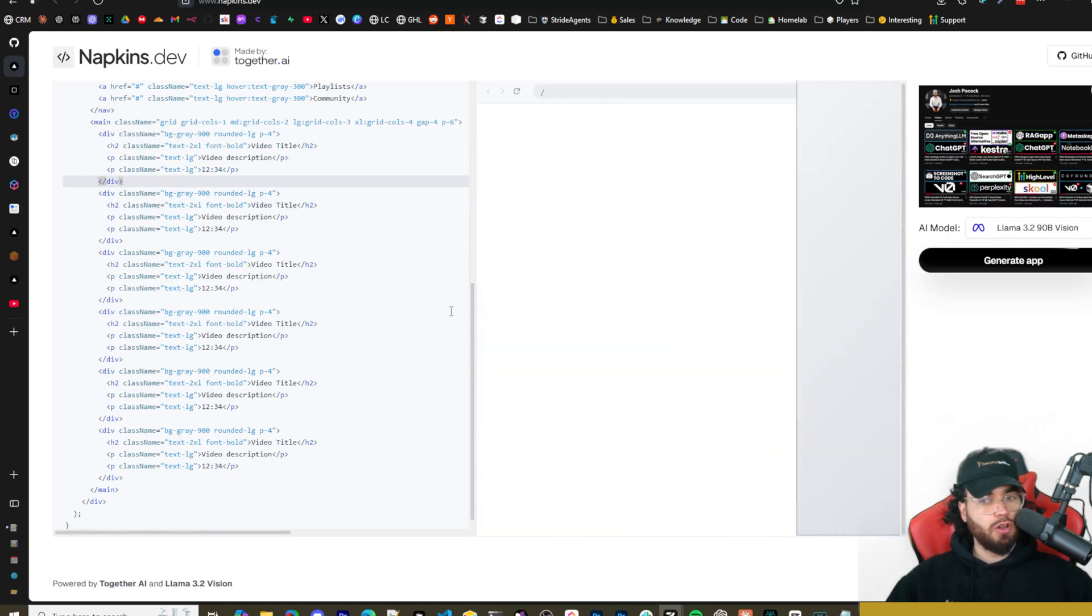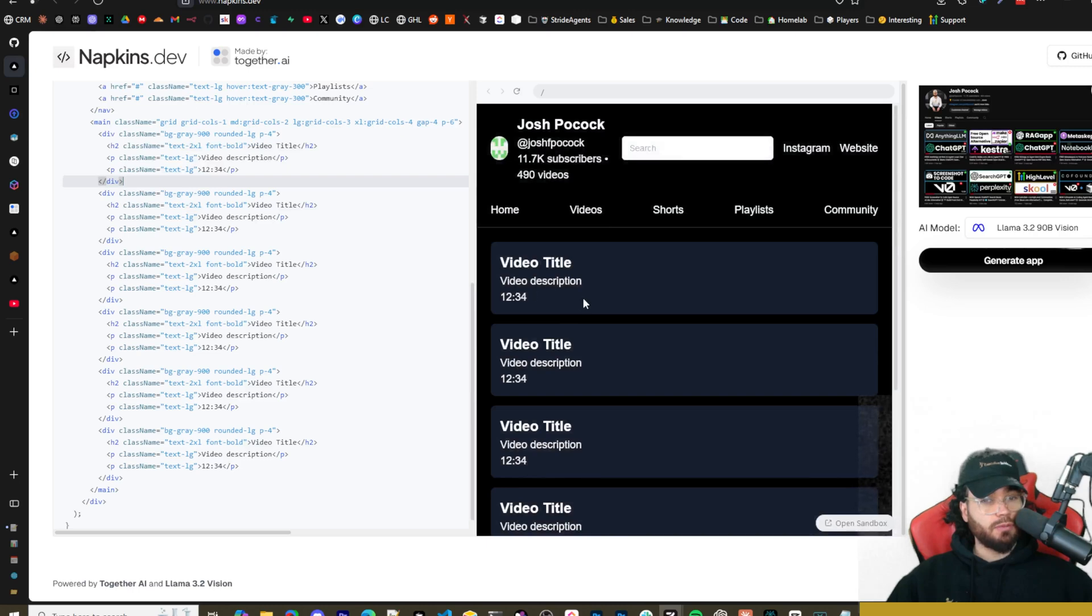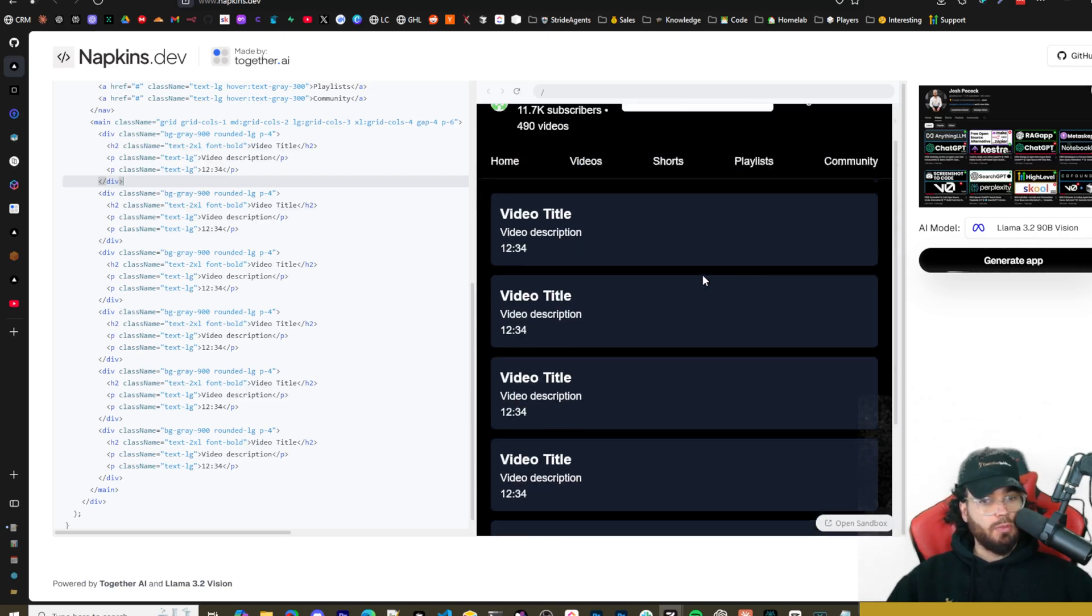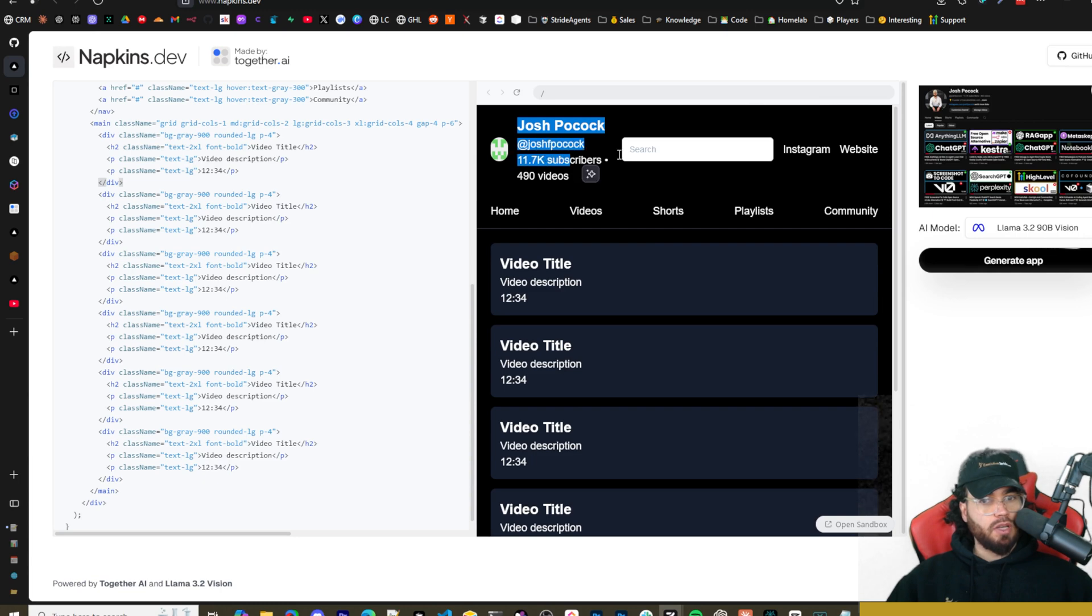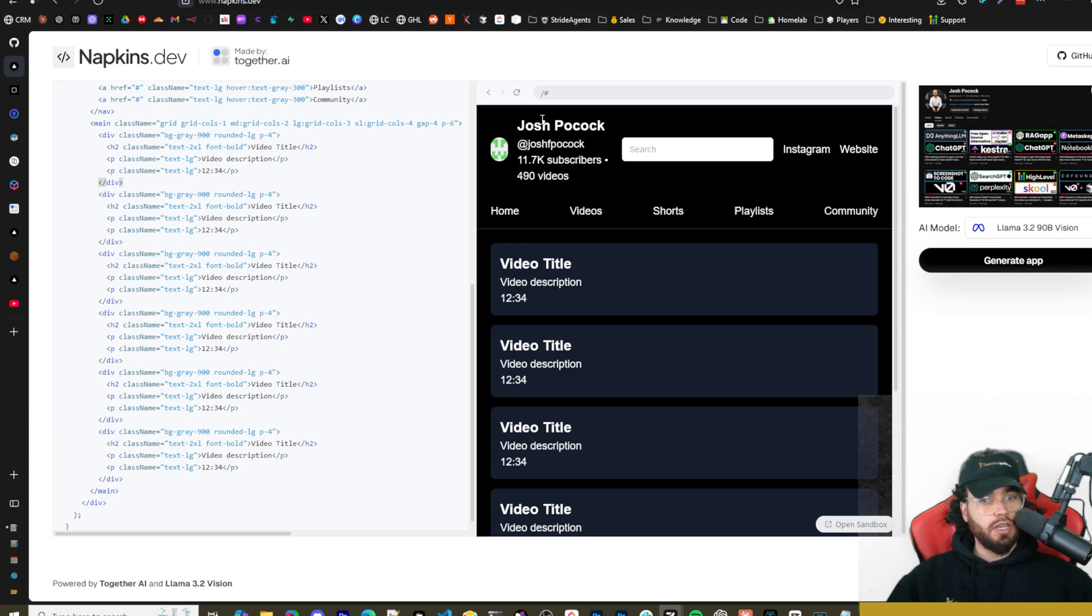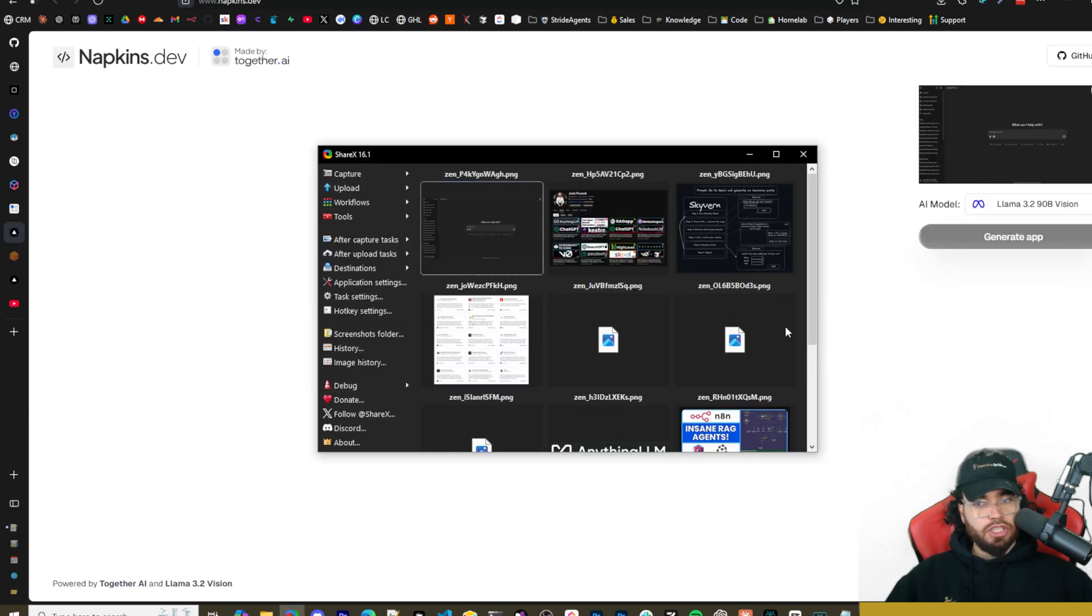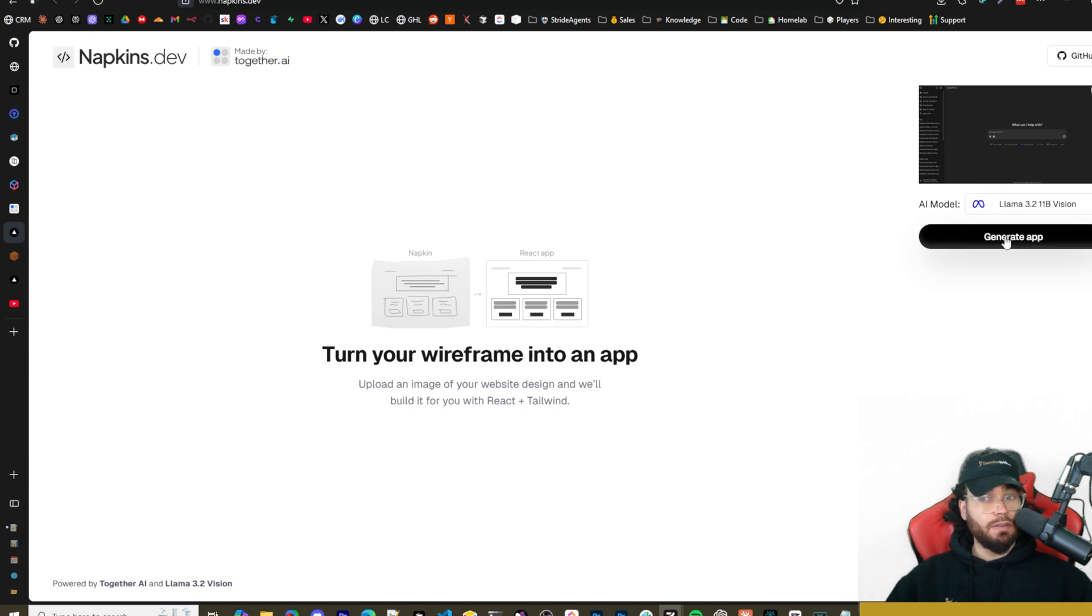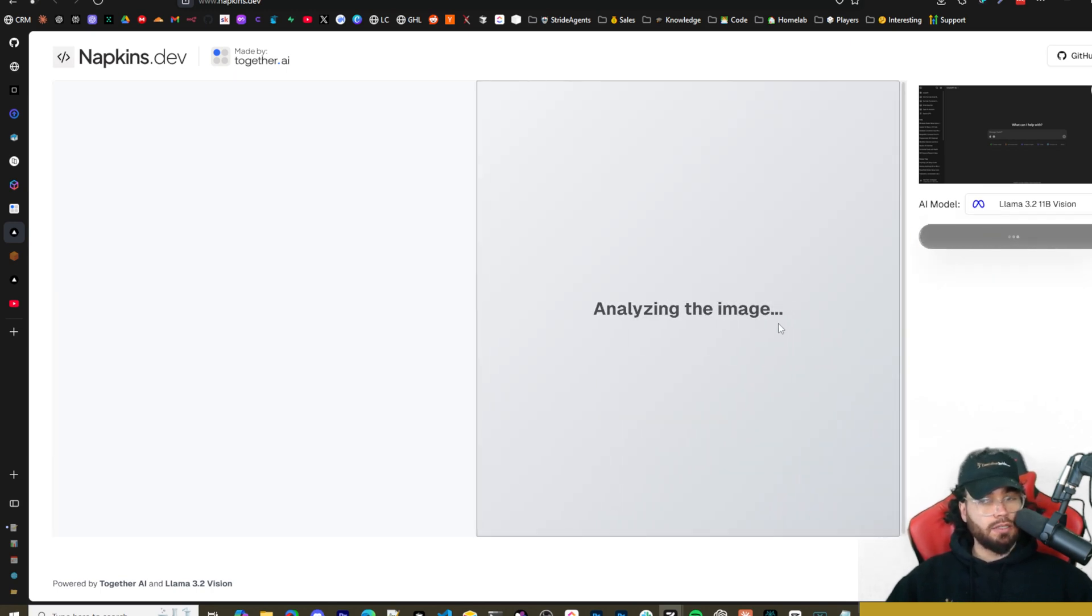And here we have a replica of what's supposed to be my YouTube channel right here. So we can see we got the home, video, shorts, playlist, community, etc. Right now we're going to use the ChatGPT interface right here. We'll go ahead and try the 11b model to see how well it can do with that.